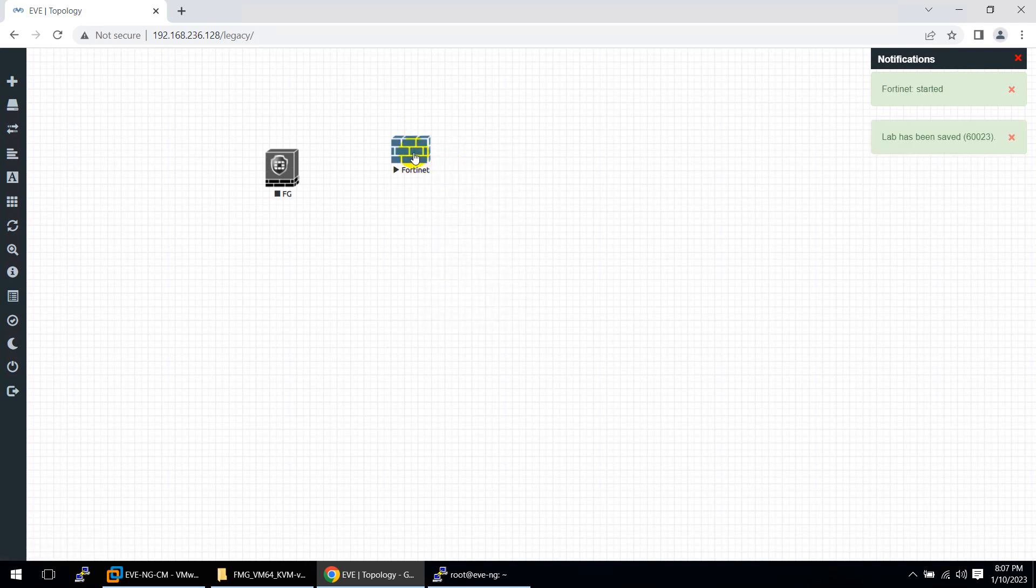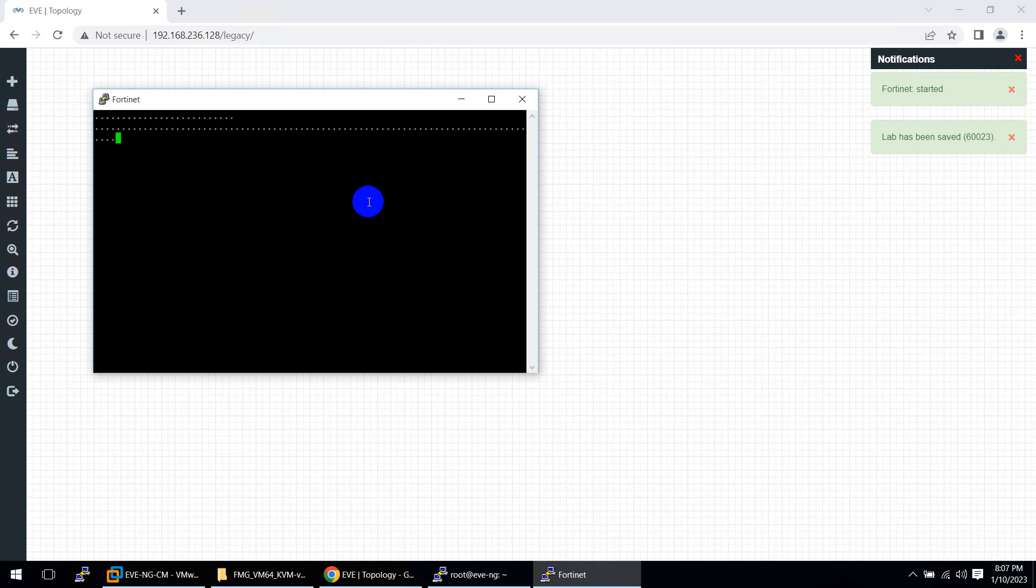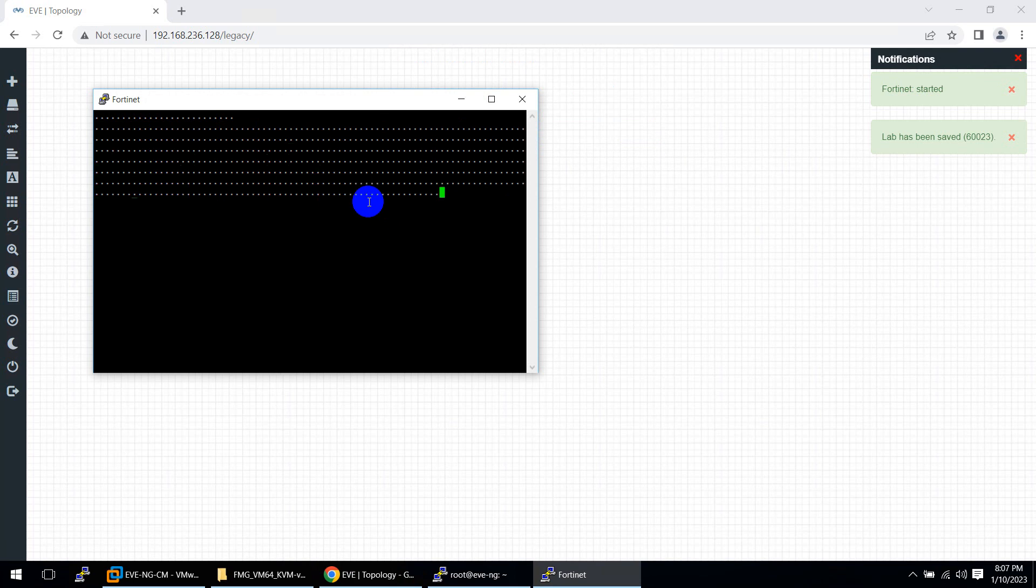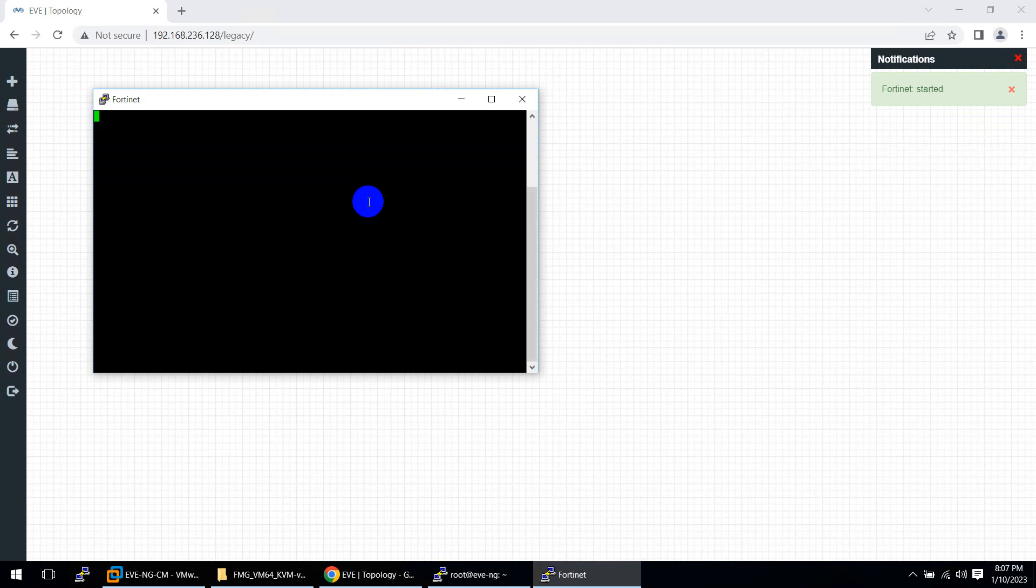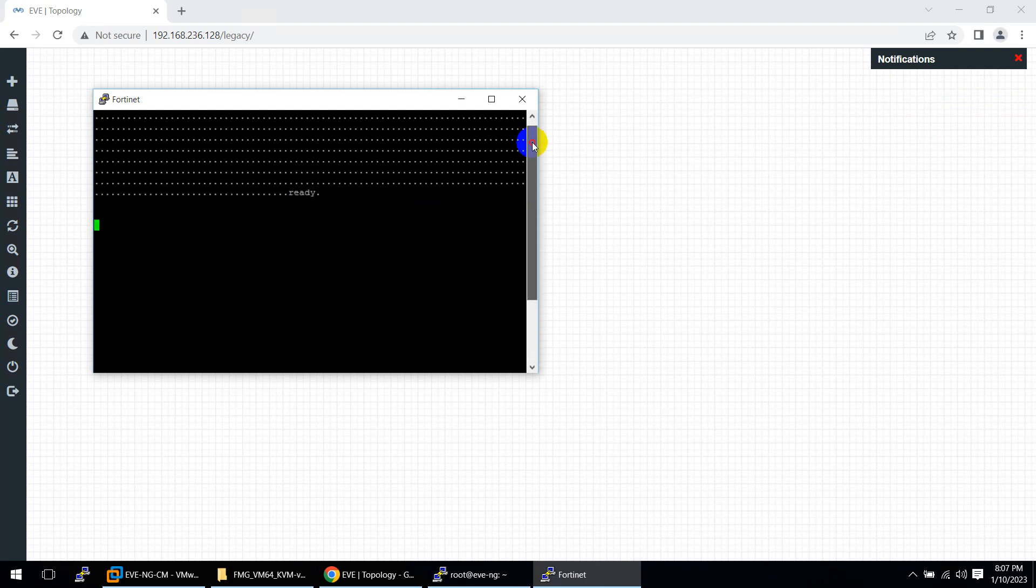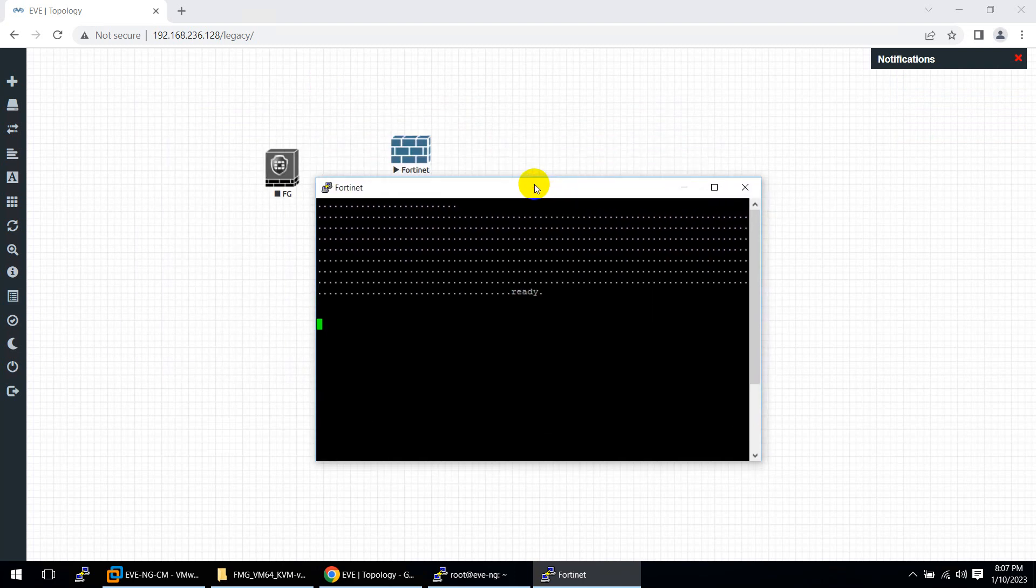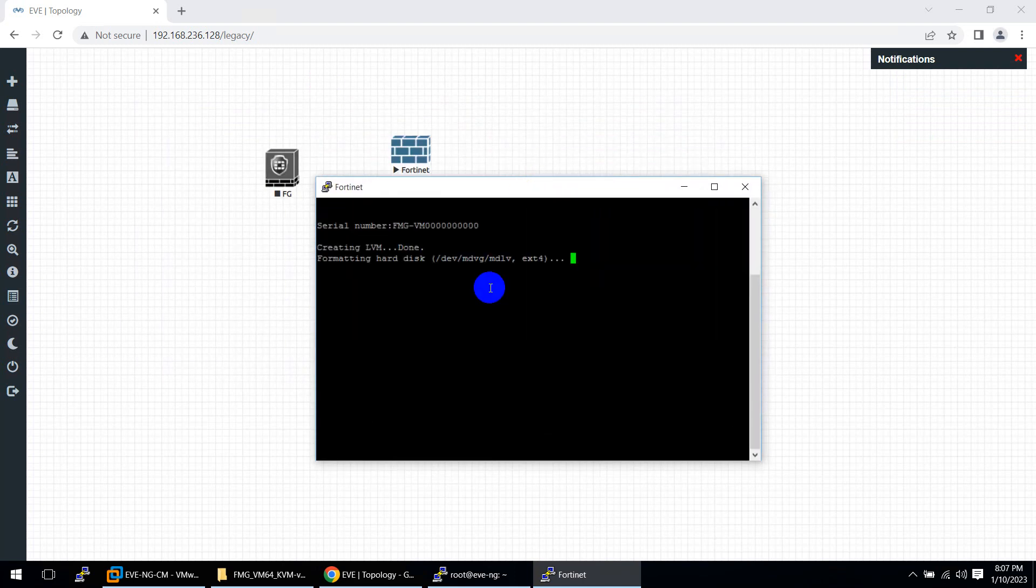It started now. Click yes. But you need to wait for a while to format the second hard drive which we created. It will take time. It's not like FortiGate to come up quickly. It will take a little bit more time to format the hard drive. Then it will come up. It's going to be ready. It's formatting hard disks. Then it will show you some report. After that, you can use them. Upgrading sample report done. It will take another one minute to come up.